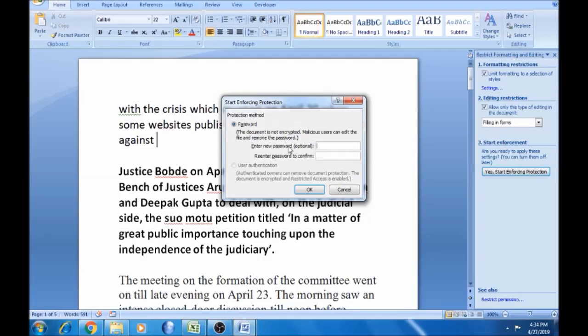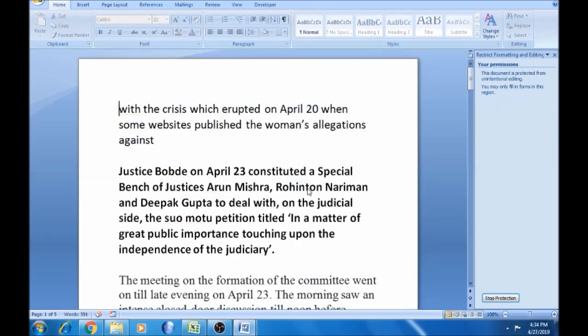Okay, the password is 1, 2, 3, 4. We will edit the same password. If you click and close it, it will be enabled automatically.